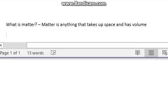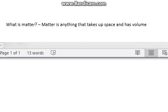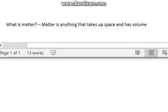That is for you guys to copy down on paper or anything. It might be one to three sentences. I would suggest to write it down. So most matter on earth can exist in the three states of matter, which are solid, liquid, and gas.